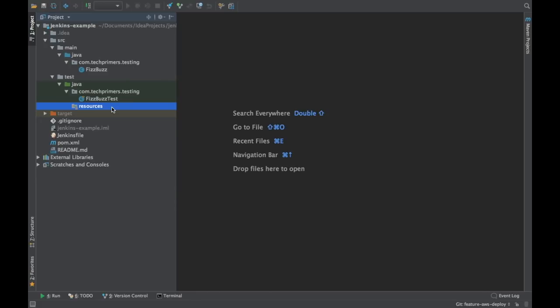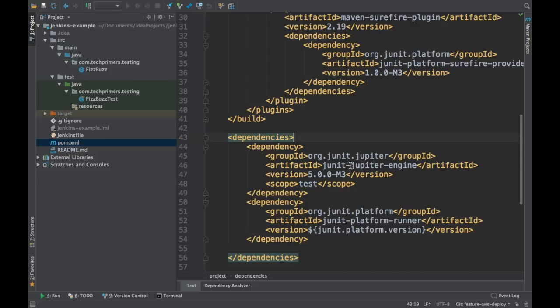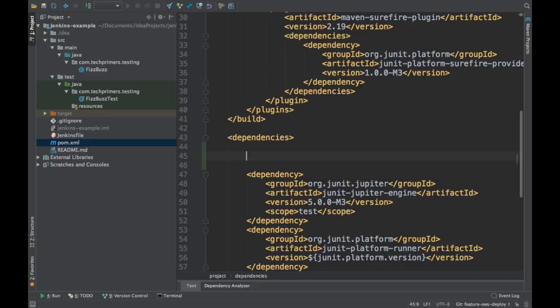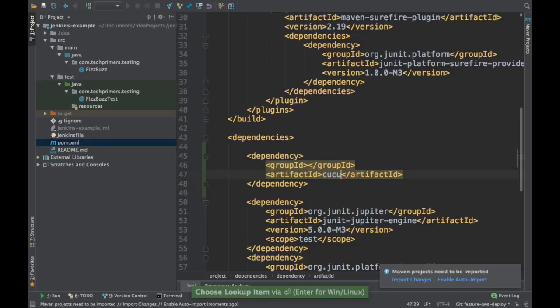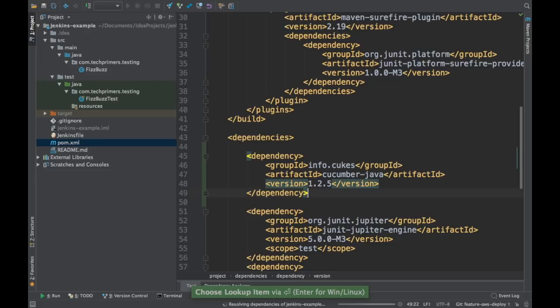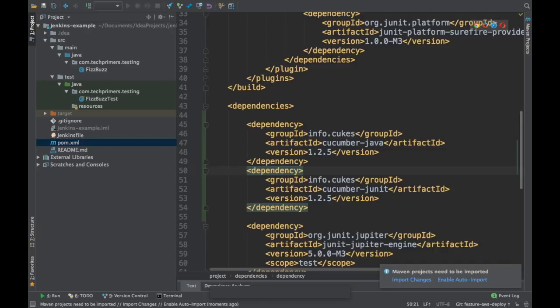Before that, we need to add the Cucumber dependencies because we need to run some Cucumber tests. The feature file is the starting point of a Cucumber test — similar to your JUnit. In order to run those feature files and convert them into the respective Java code, we need the Cucumber dependencies. The artifact ID is cucumber-java and the group ID is info.cucs, version 1.2.5. We also need to add the Cucumber JUnit dependency so we can run JUnits with Cucumber. These are the two Java dependencies required for Cucumber.